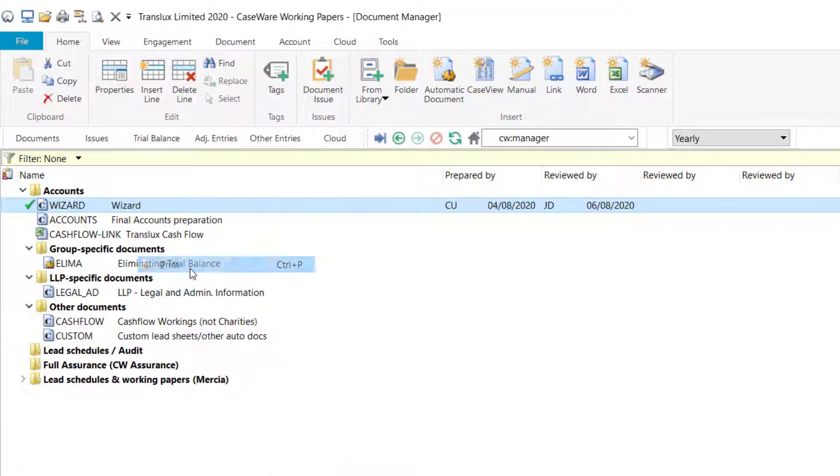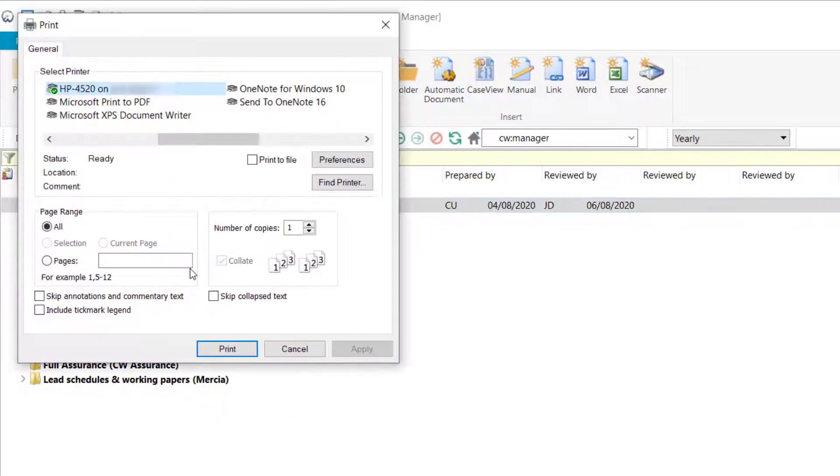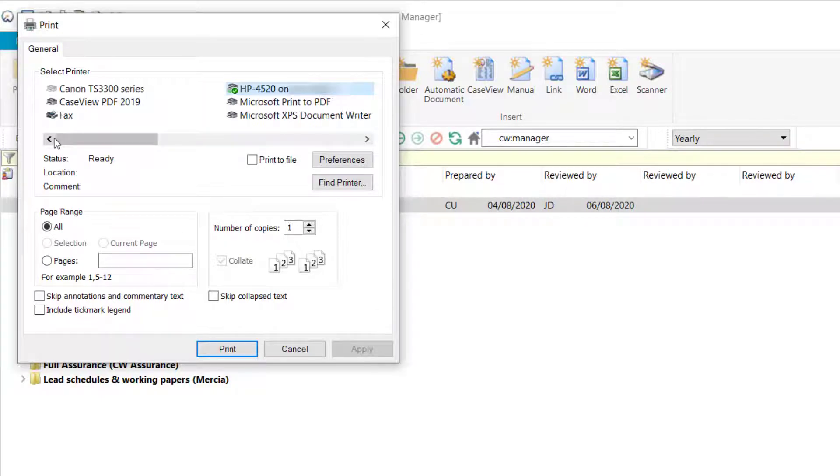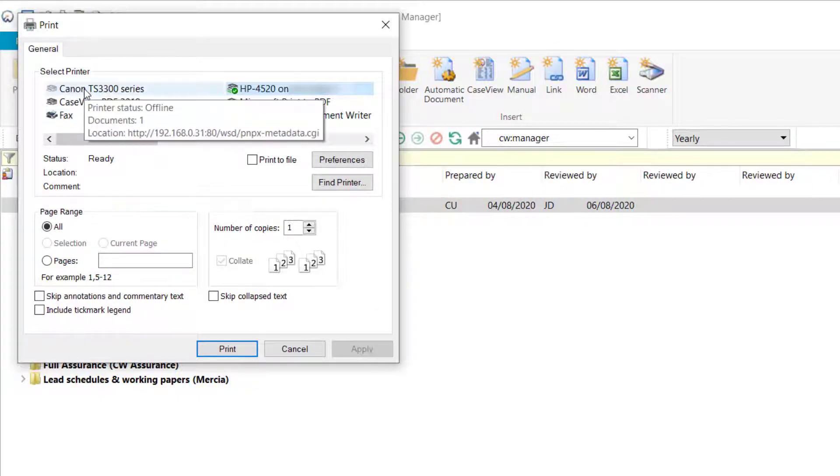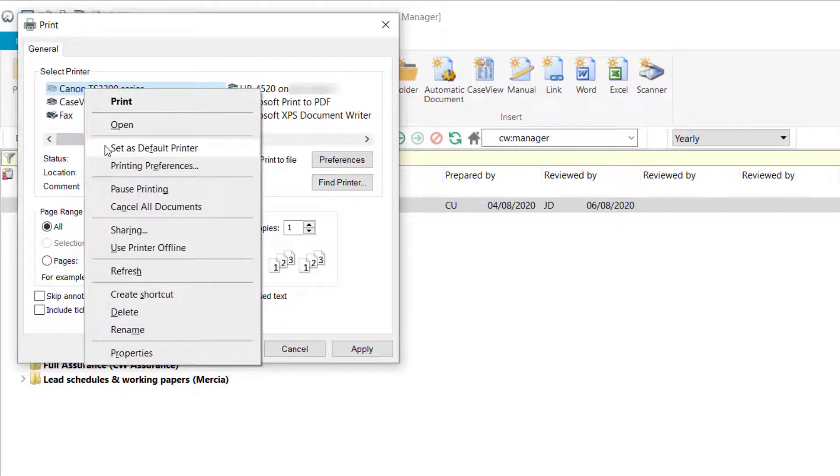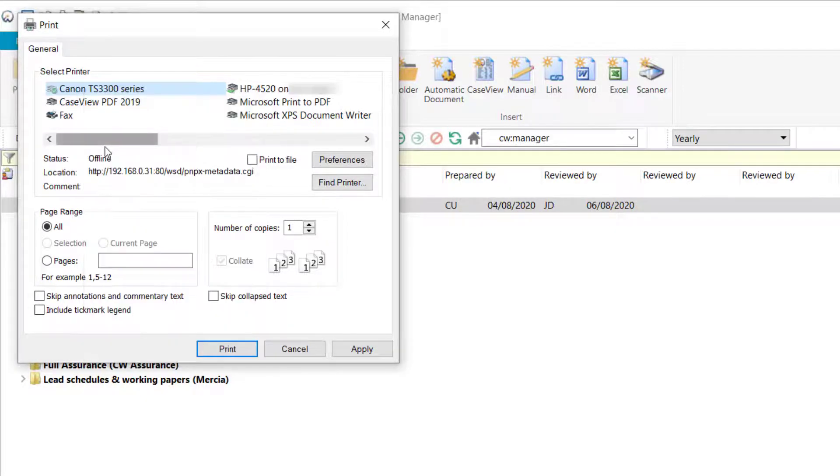Here you will see the current selection marked with a green tick. Identify the required printer, right-click and select Set as Default Printer. You will see that the green tick has moved, indicating the new default.